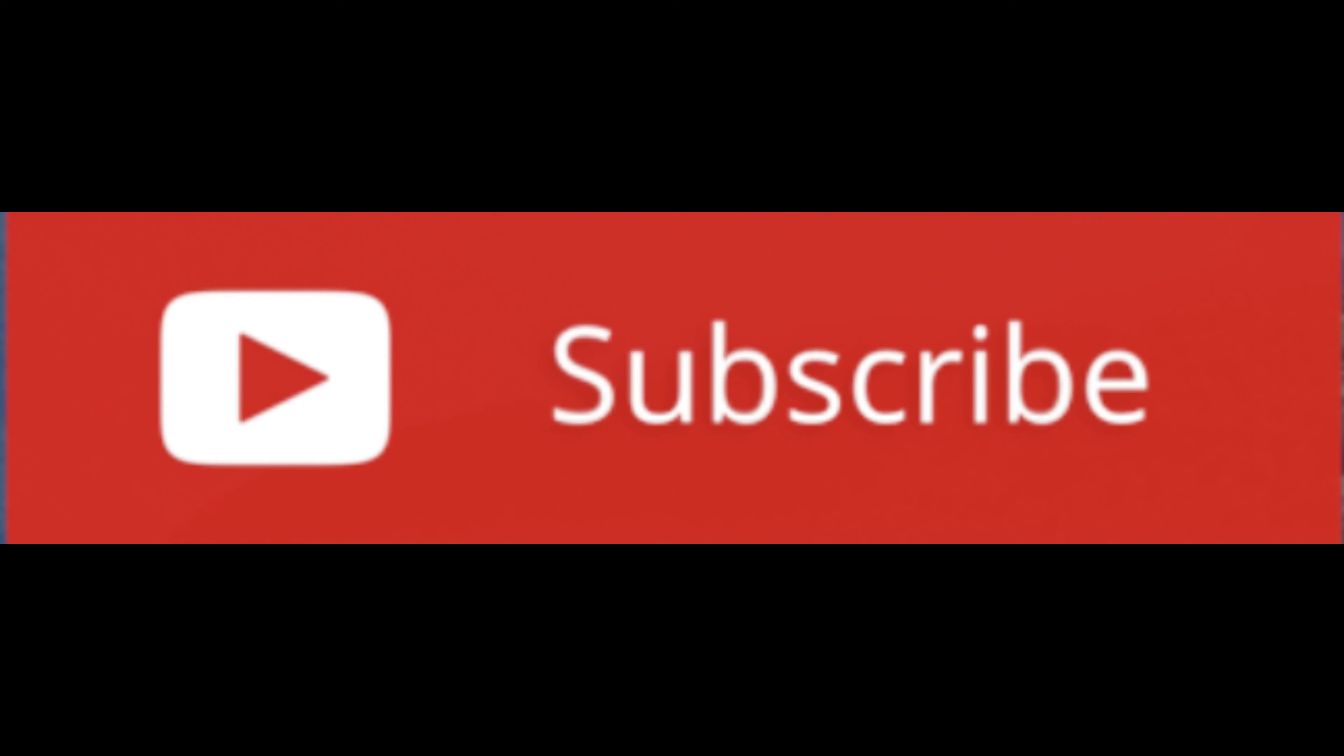All right guys that's it for today. I hope you enjoyed the video, click the like button if you liked it and don't forget to subscribe for more camera, filmmaking and drone videos. See you in the next one.